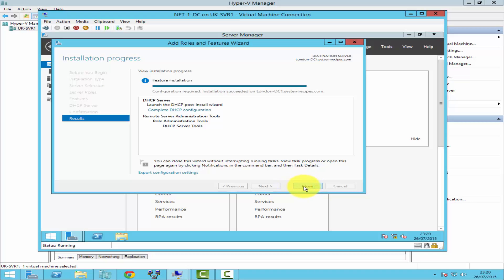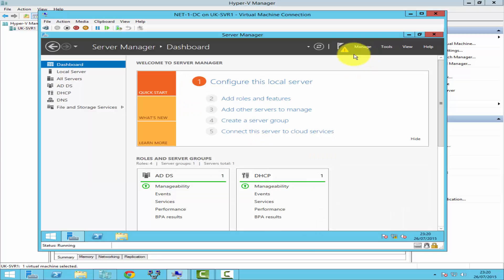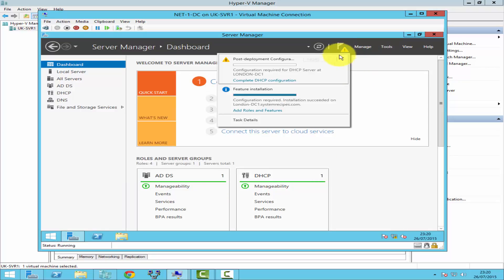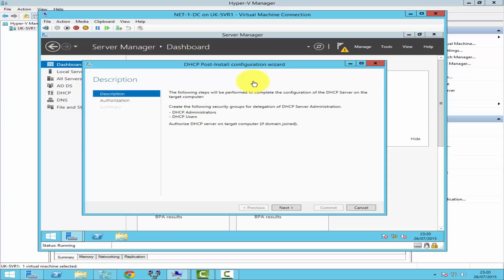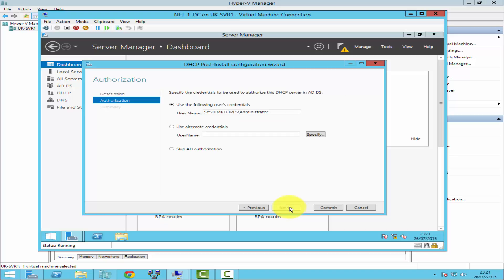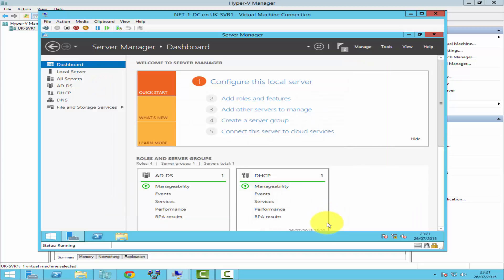As you can see, the installation has completed. You can click on Complete DHCP Configuration to configure the DHCP server, or click Close and then go to the notifications at the top and click Complete DHCP Configuration. Here you're going to authorize the DHCP server. To function, the DHCP server needs to be authorized. Click Next, specify the credentials to authorize the DHCP server in Active Directory, tick the administrator credentials you're logged in with, click Commit, and then click Close.